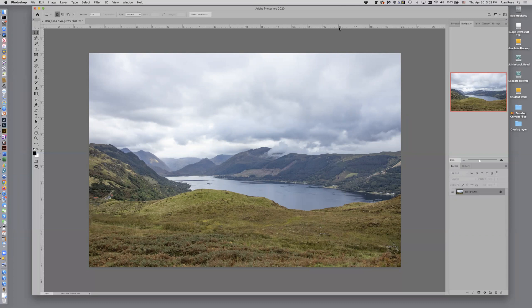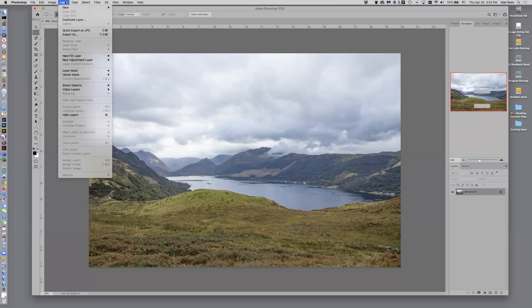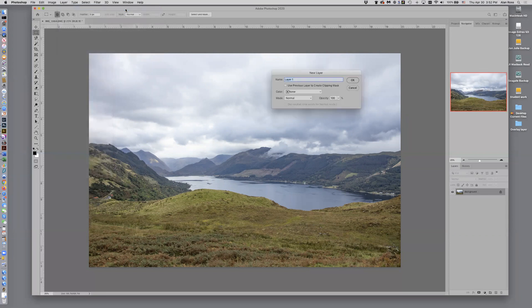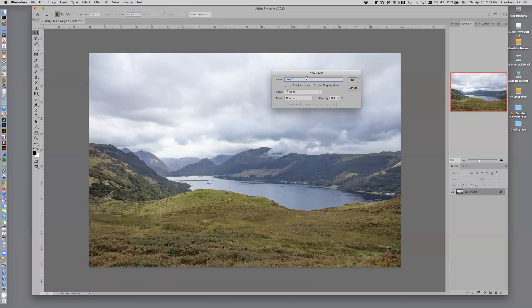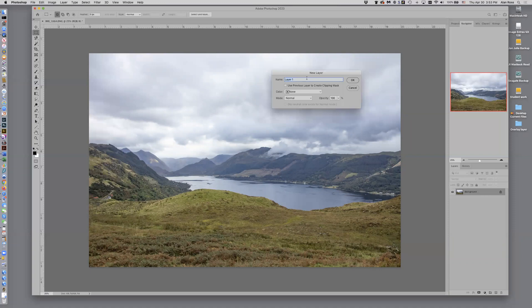So I'm going to start off real easy here. I'm going to go up to my layer menu, click New, Layer, and then I'm going to call this Skyburn. I think in this image here, this is of Loch Duich viewpoint in the Scottish Highlands last year in 2019 during a photo workshop. It's not far from Eilean Donan Castle, a very famous place and gorgeous country.